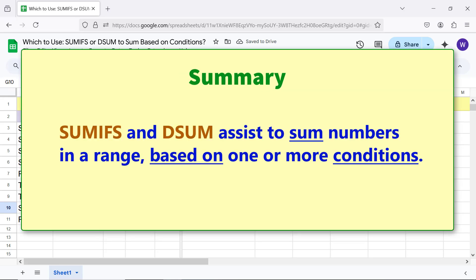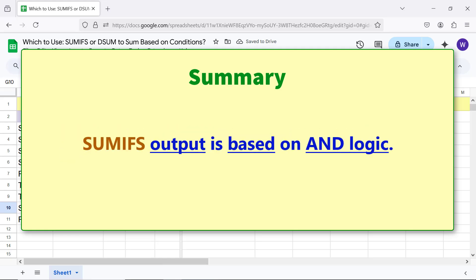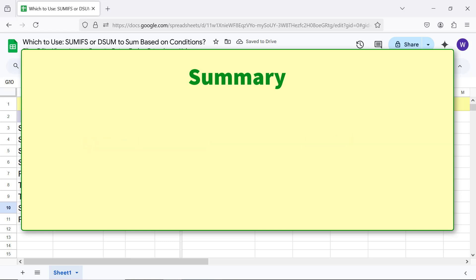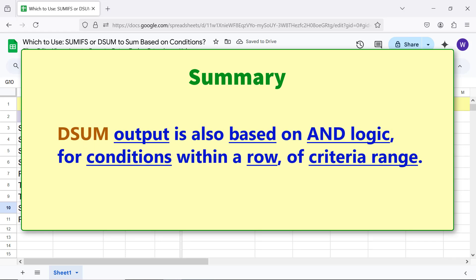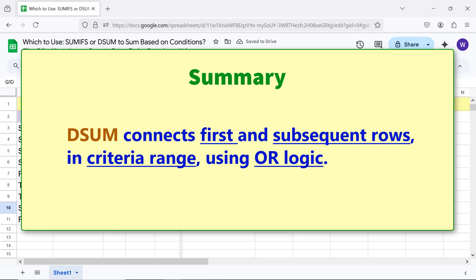Summary: SUMIFS and DSUM assist to sum numbers in a range based on one or more conditions. SUMIFS output is based on AND logic. DSUM output is also based on AND logic for conditions within a row of criteria range. DSUM connects first and subsequent rows in criteria range using OR logic. DSUM function formula is straightforward.